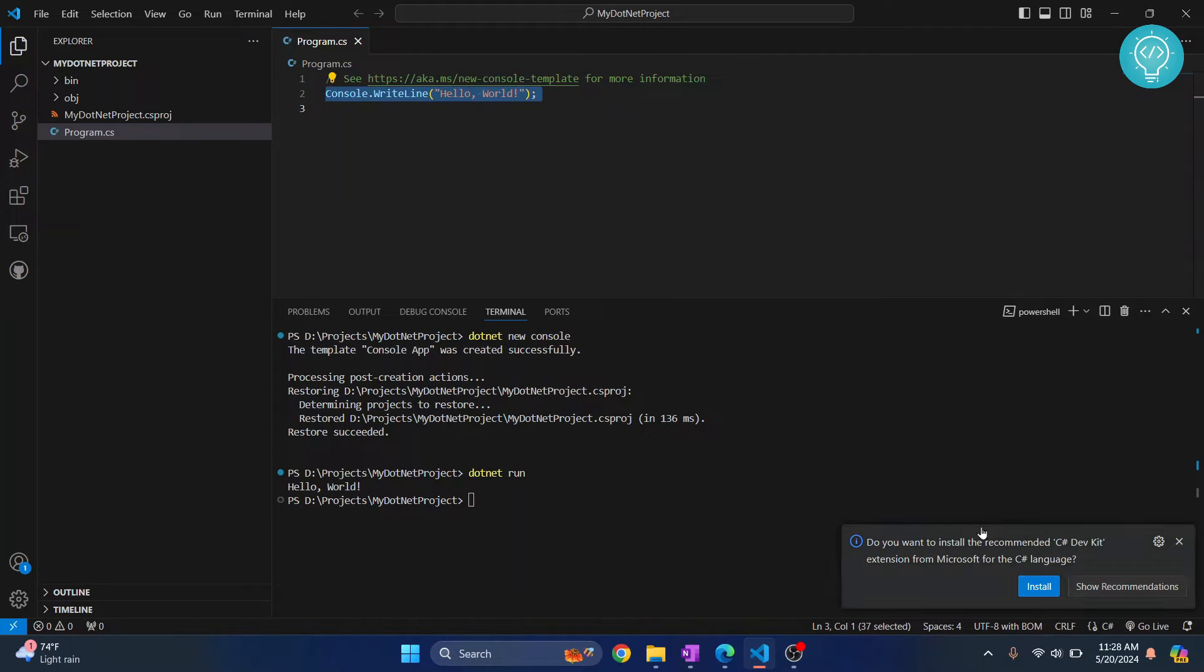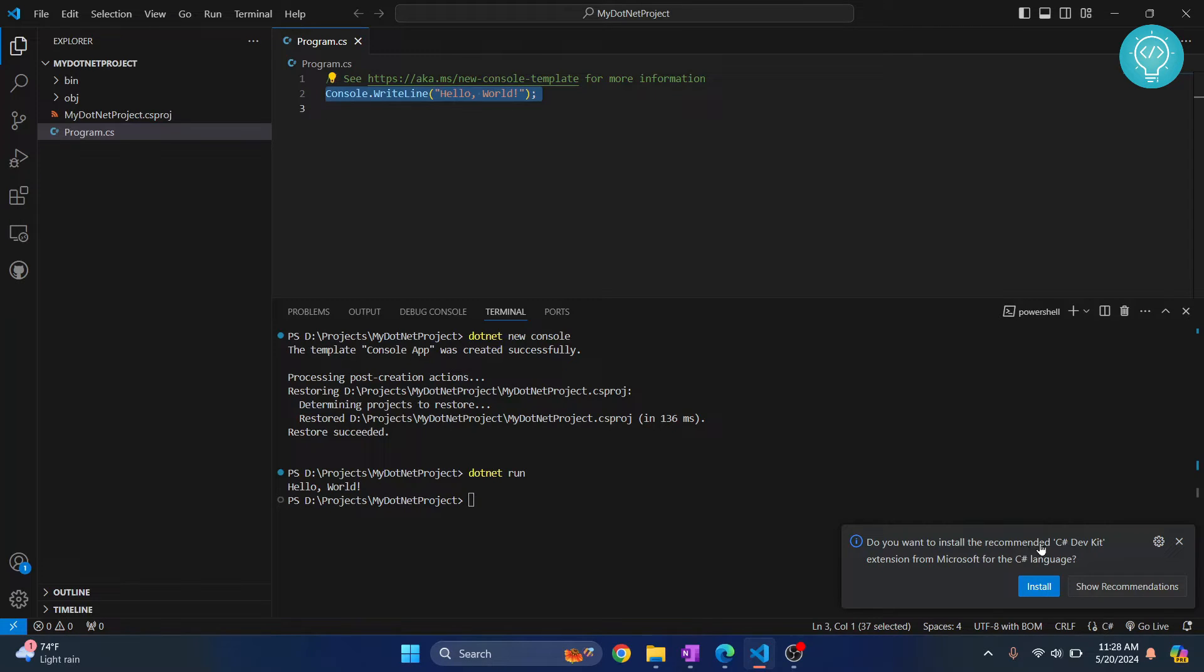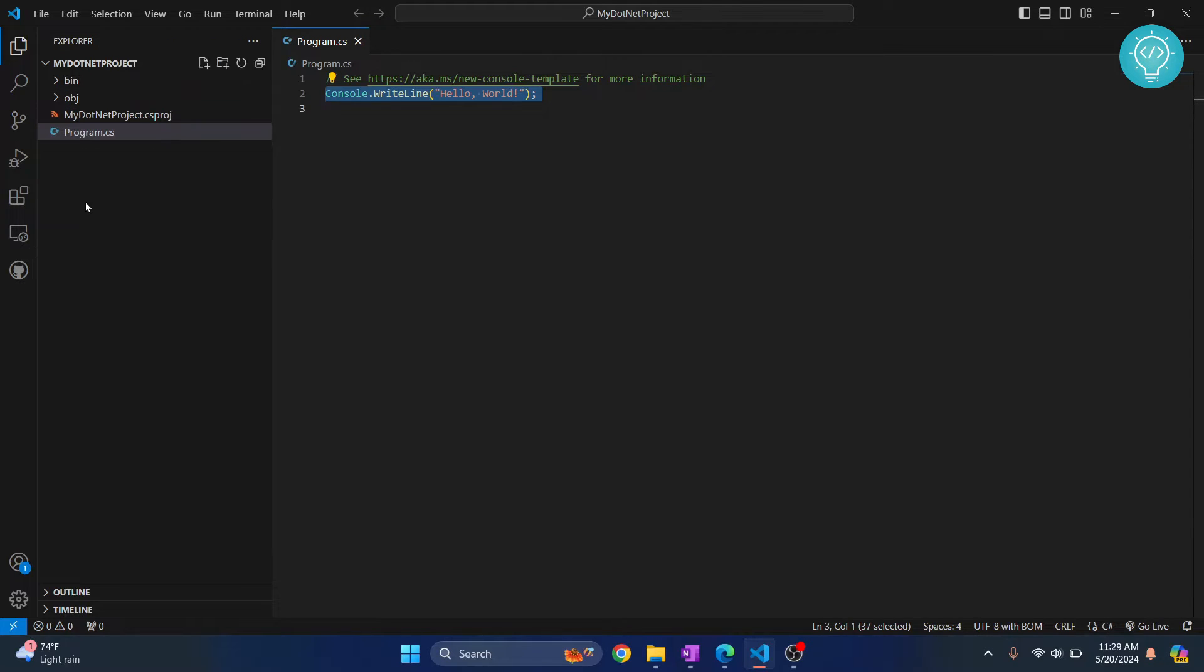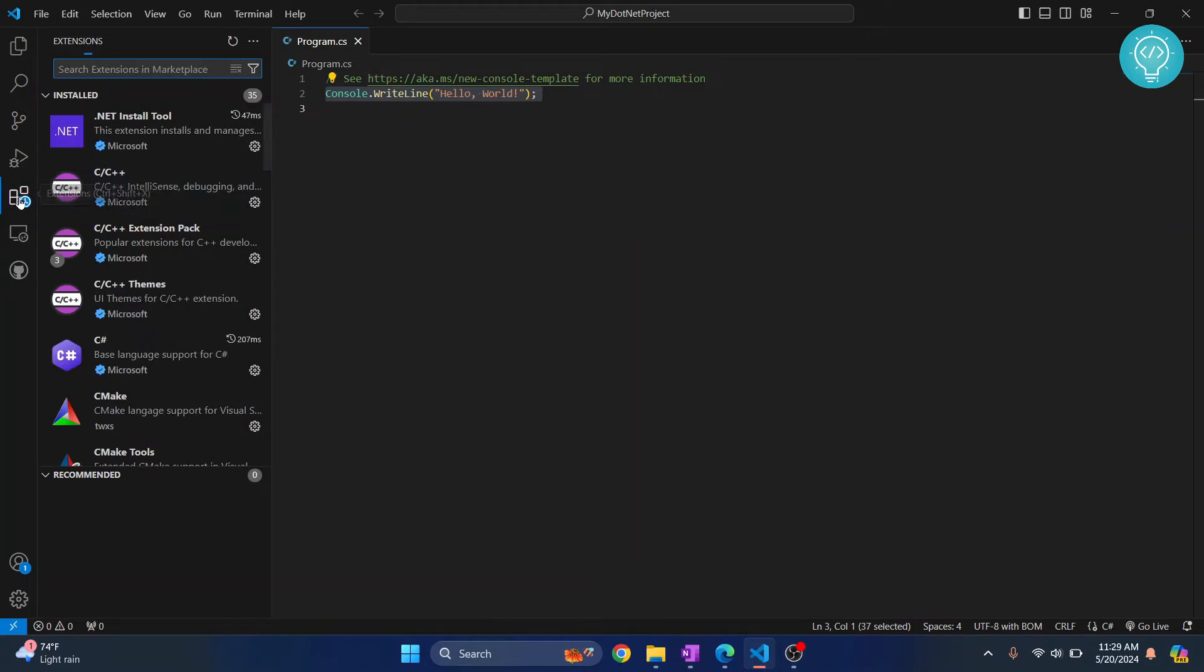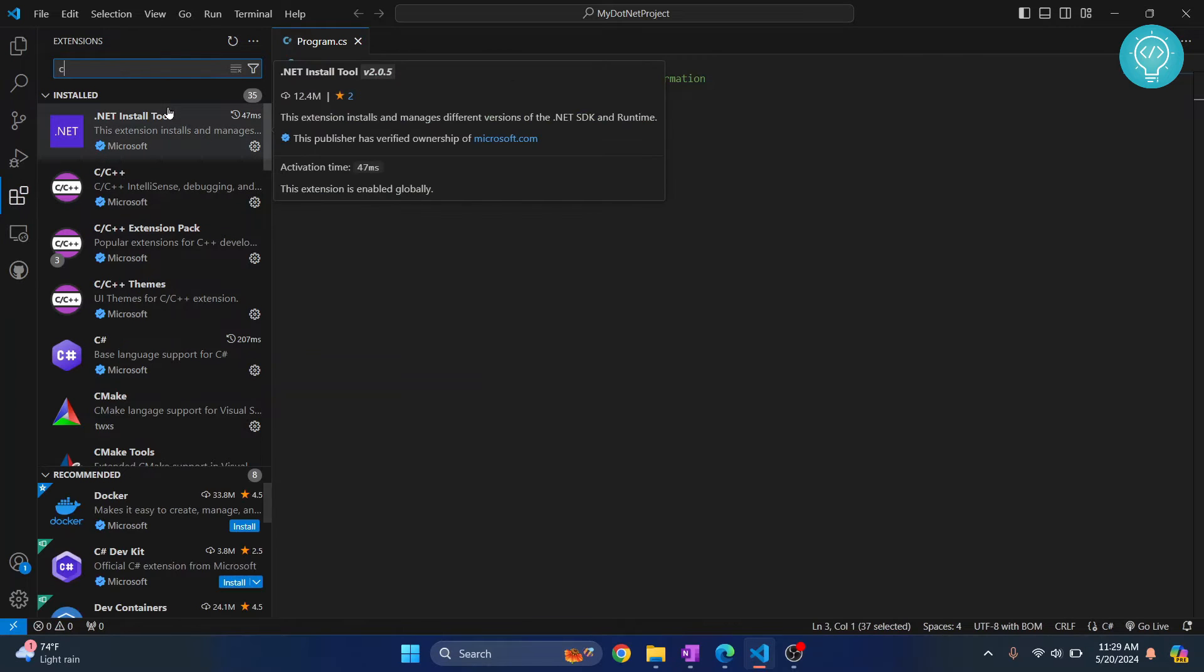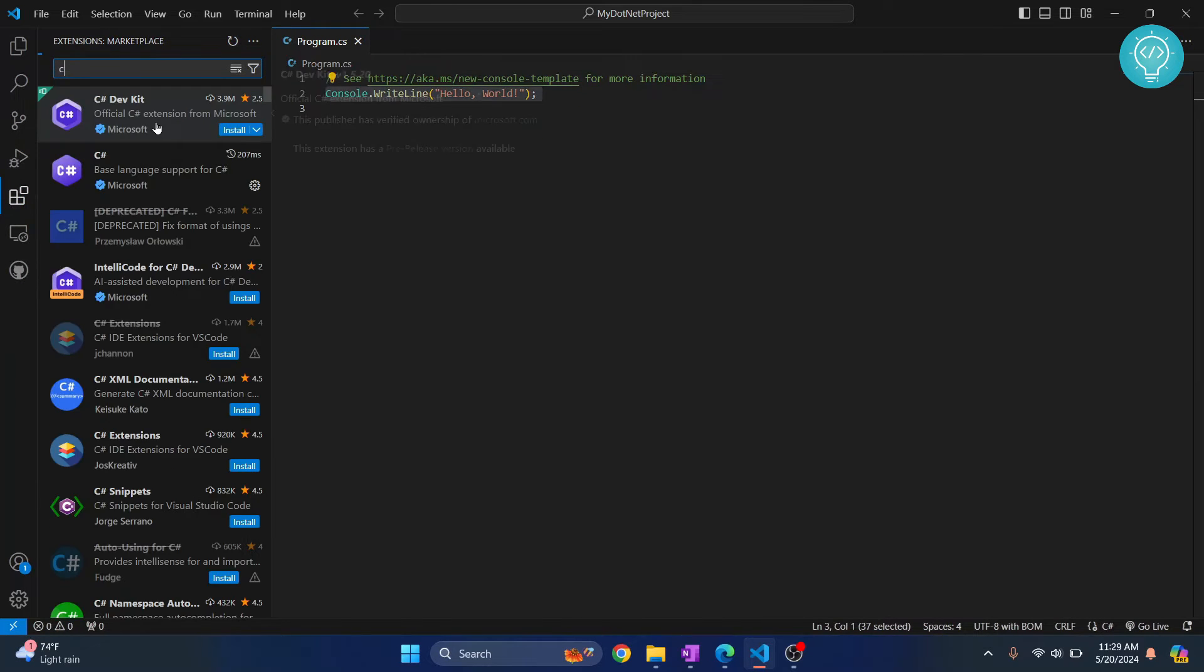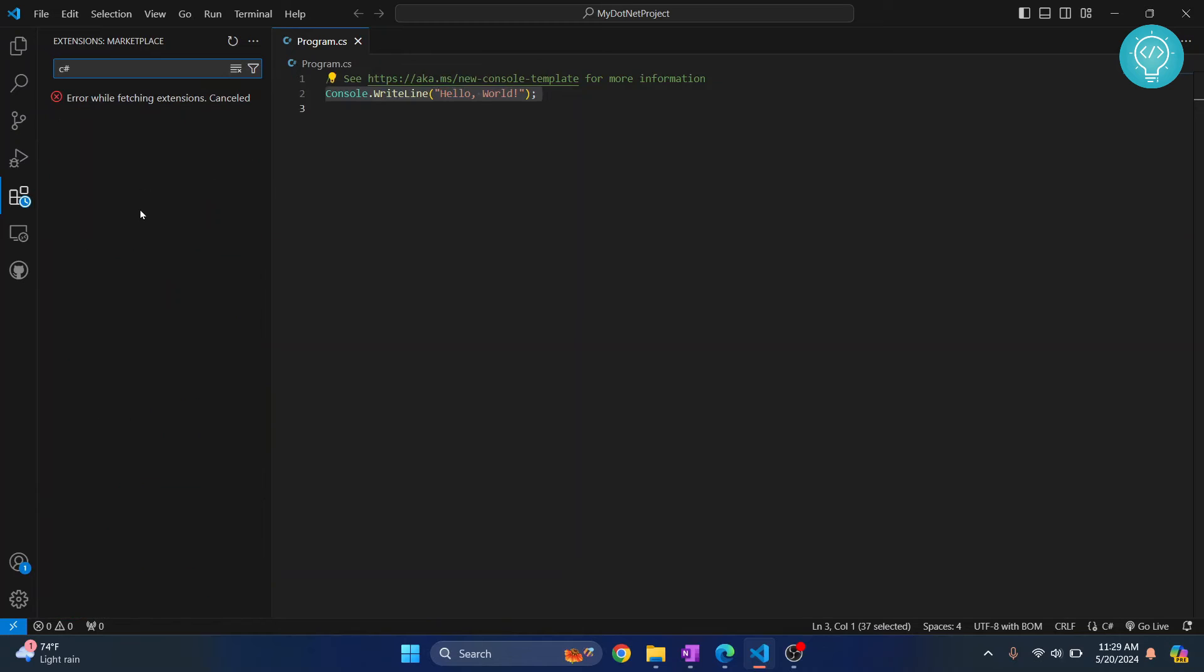So, now you might be getting this solution here that says, do you want to install the recommended C Sharp Dev Kit from Microsoft? Now, what you can do is you can install it or you can just close. This doesn't matter.